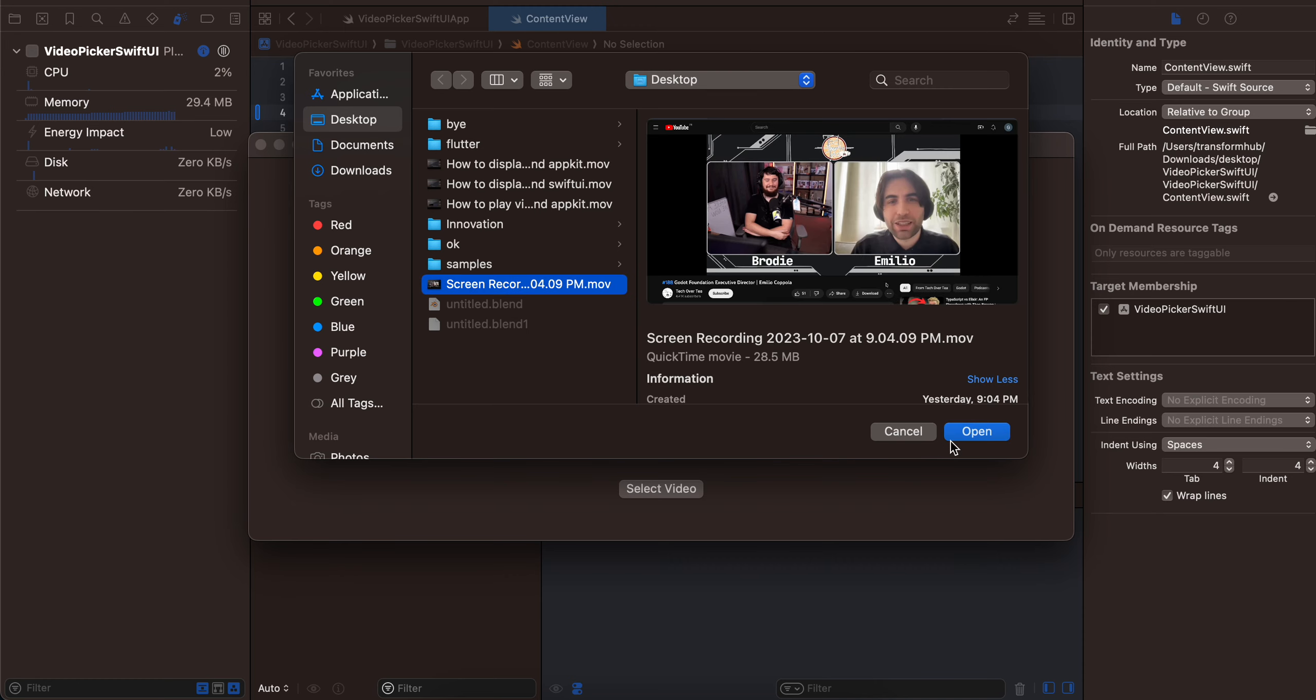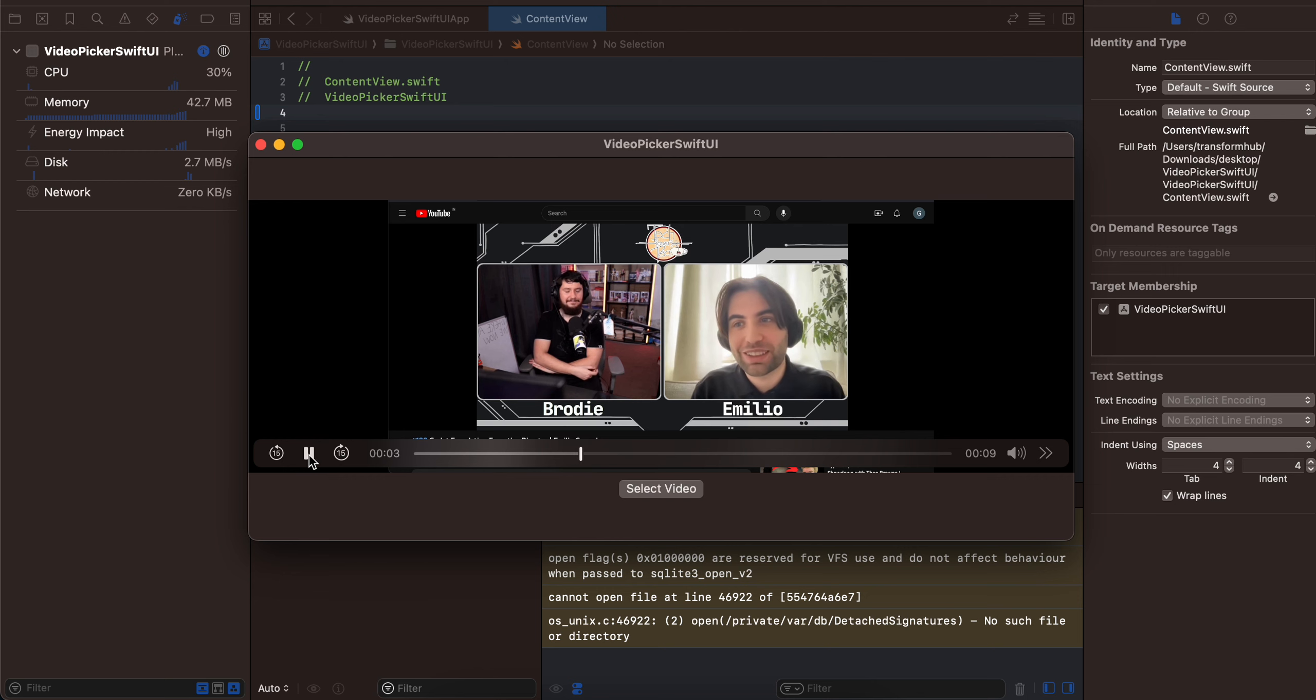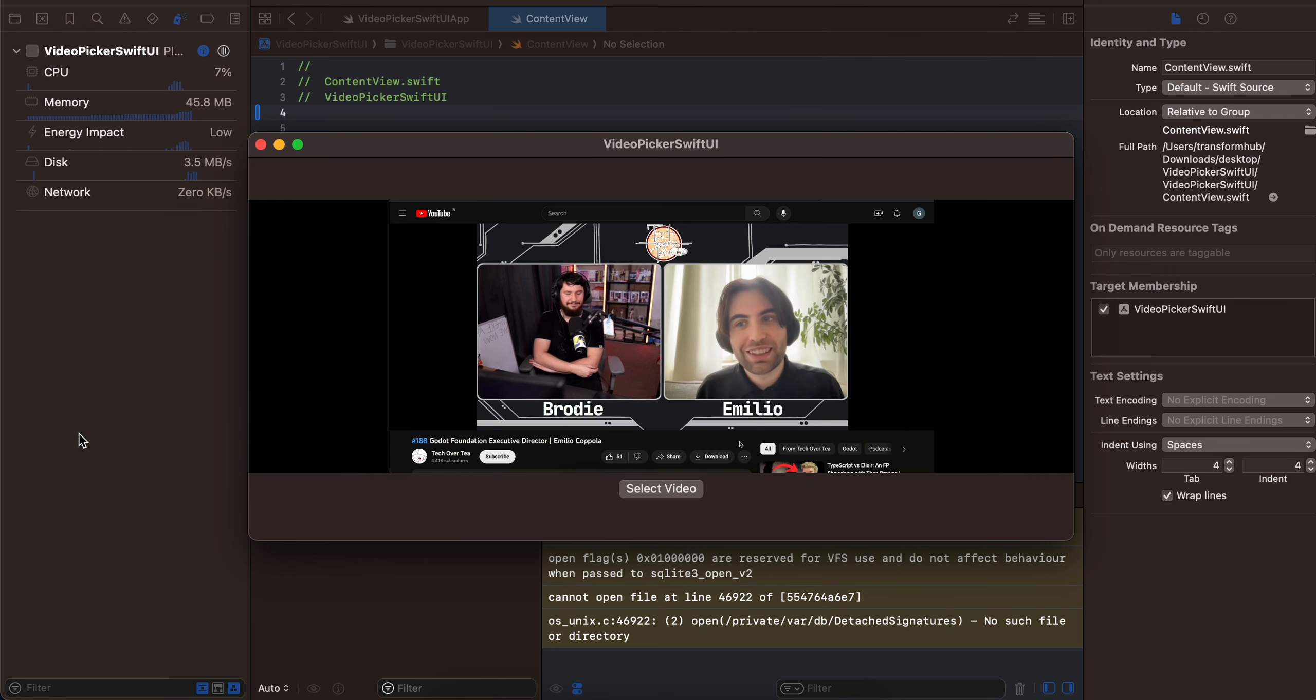want to, and if I click on play... so here you can see I'm able to play that video.